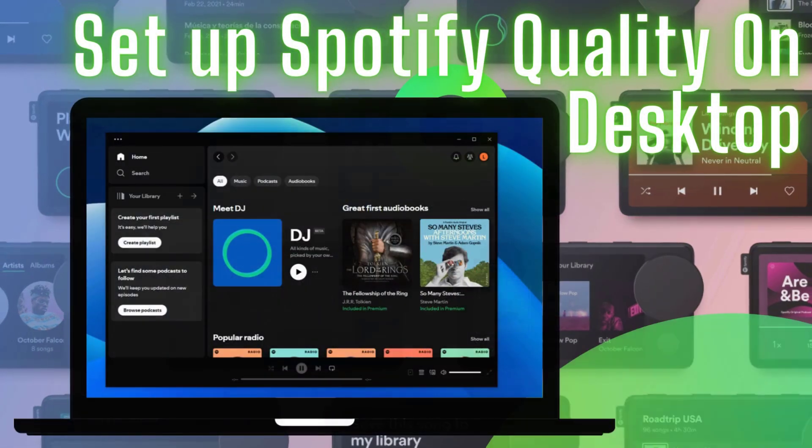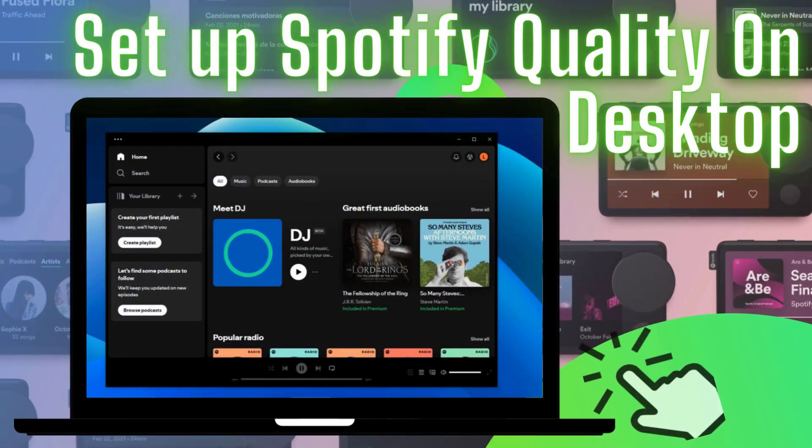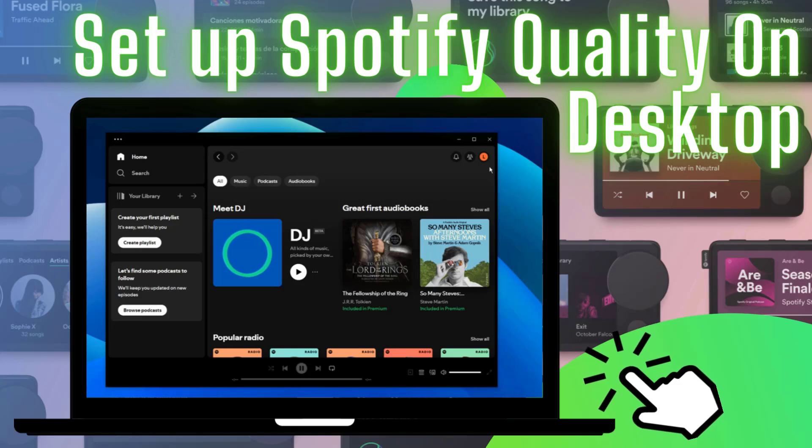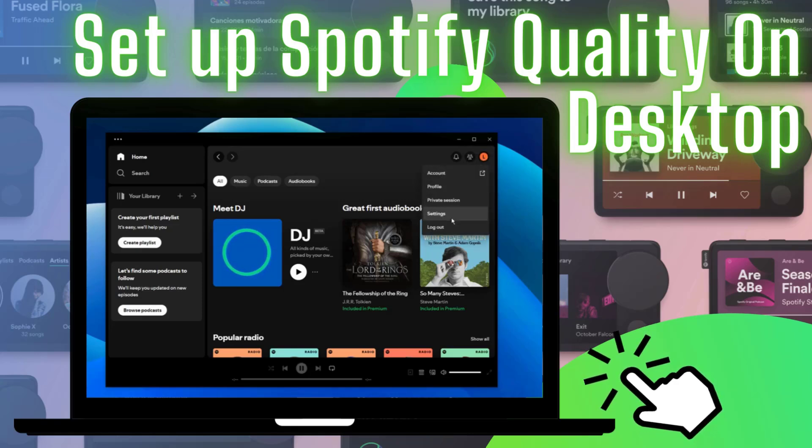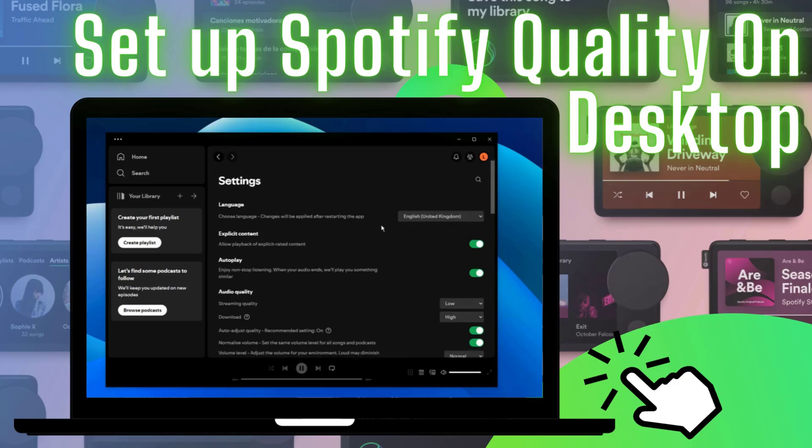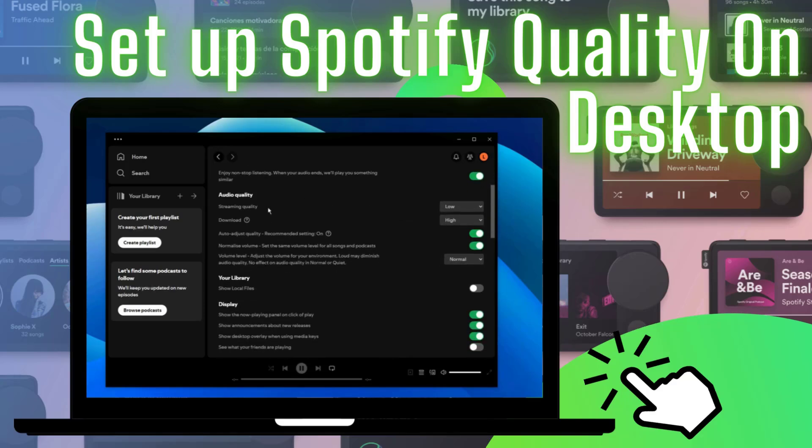How to change the audio quality on your desktop. Open Spotify, click on your profile picture to access settings. Under audio quality, click the drop down menu next to streaming quality.